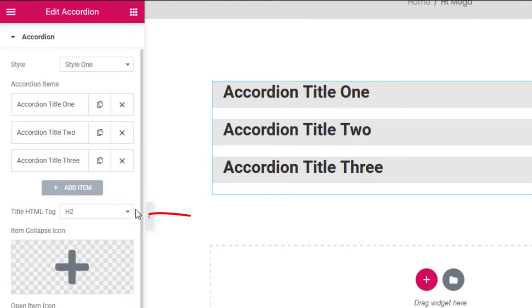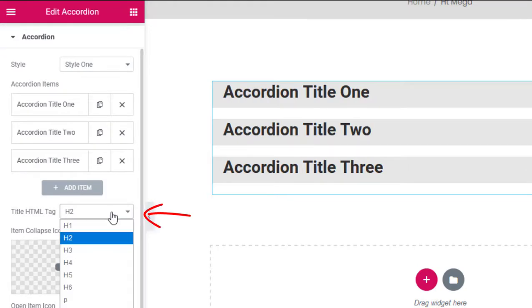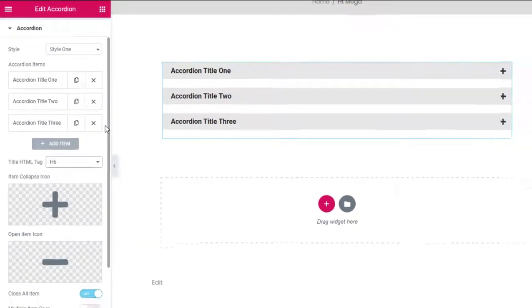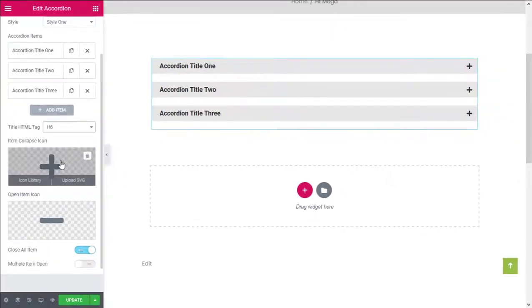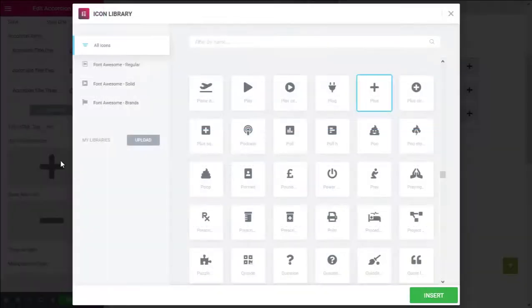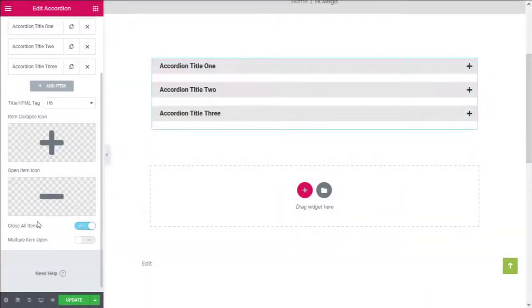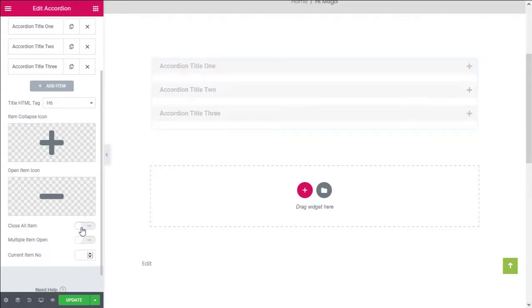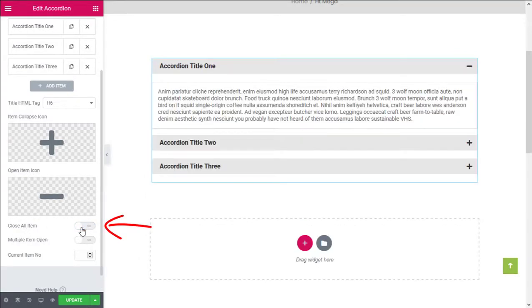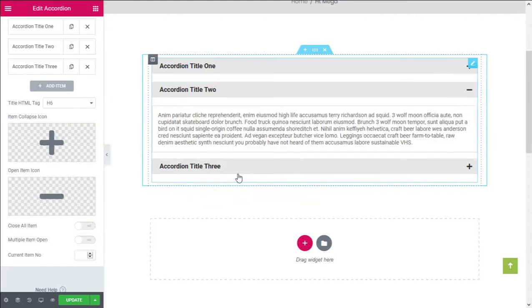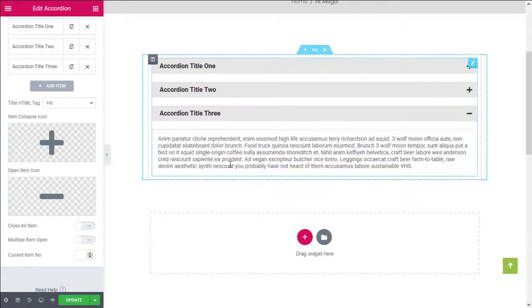You can change the HTML tag for the accordion title from here. You can also choose which icon to display based on the state of the accordion. Enable this option if you want to close all the accordion items by default.